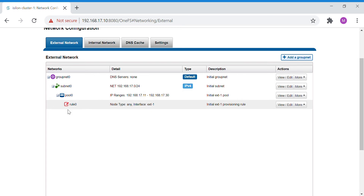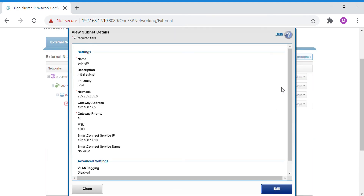On the subnet, you configure the network netmask, gateway address, gateway priority, MTU, and the Smart Connect service IP. The Smart Connect service IP is the one responsible for finding the appropriate node according to the client connection policy.